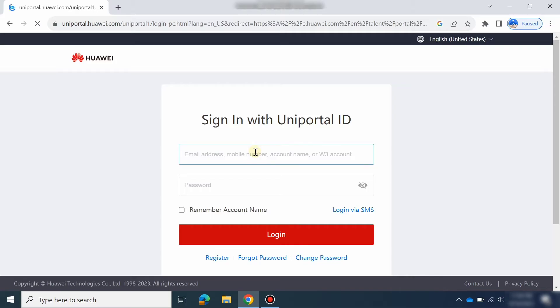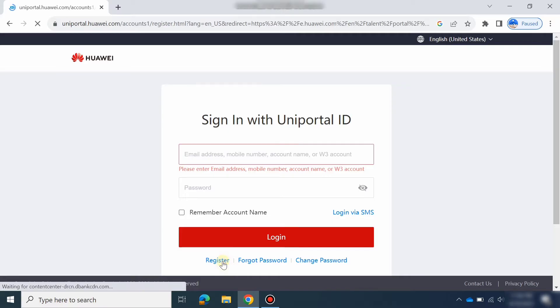Here there is an option: if you already have an account, you can just log in. If you do not have any account, you can register here — just click Register and register yourself first.